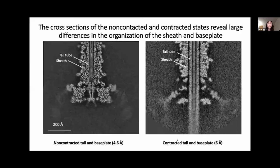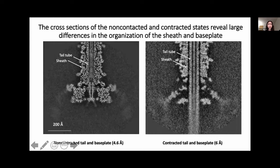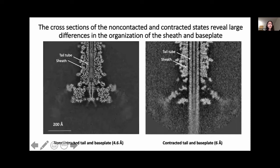Comparing cross-sections of the DET7 tail and base plate before and after contraction, we can see various structural differences between the two states. The sheath protein is highly compacted in the contracted tail, and because of this contraction, the inner tail tube is exposed. The most striking difference at the base plate is the loss of internal density after contraction. Additionally, the side tail fibers appear slightly more stable after contraction, though due to their inherent flexibility and resolution limitations, we do not have full access to their structures.